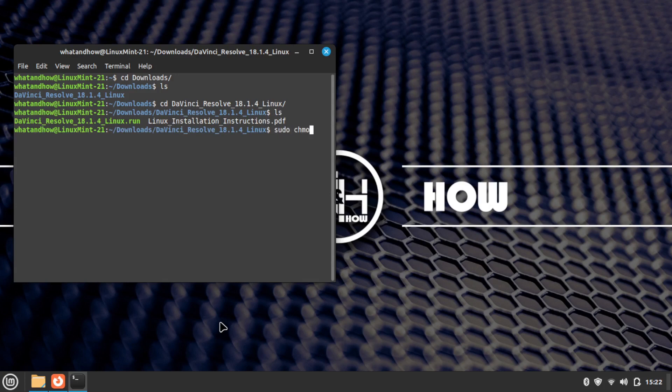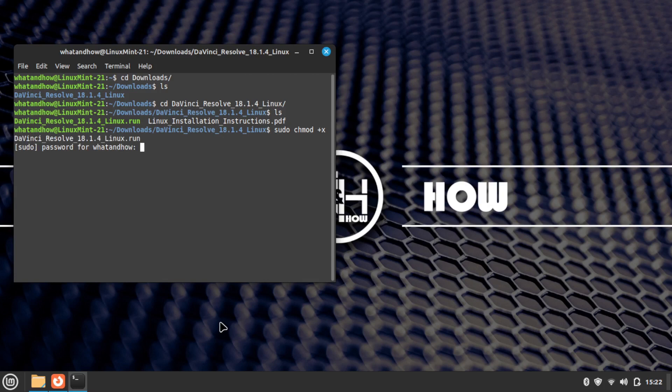Give execute permission using the command: sudo chmod +x followed by the package name. Enter your password and press Enter.